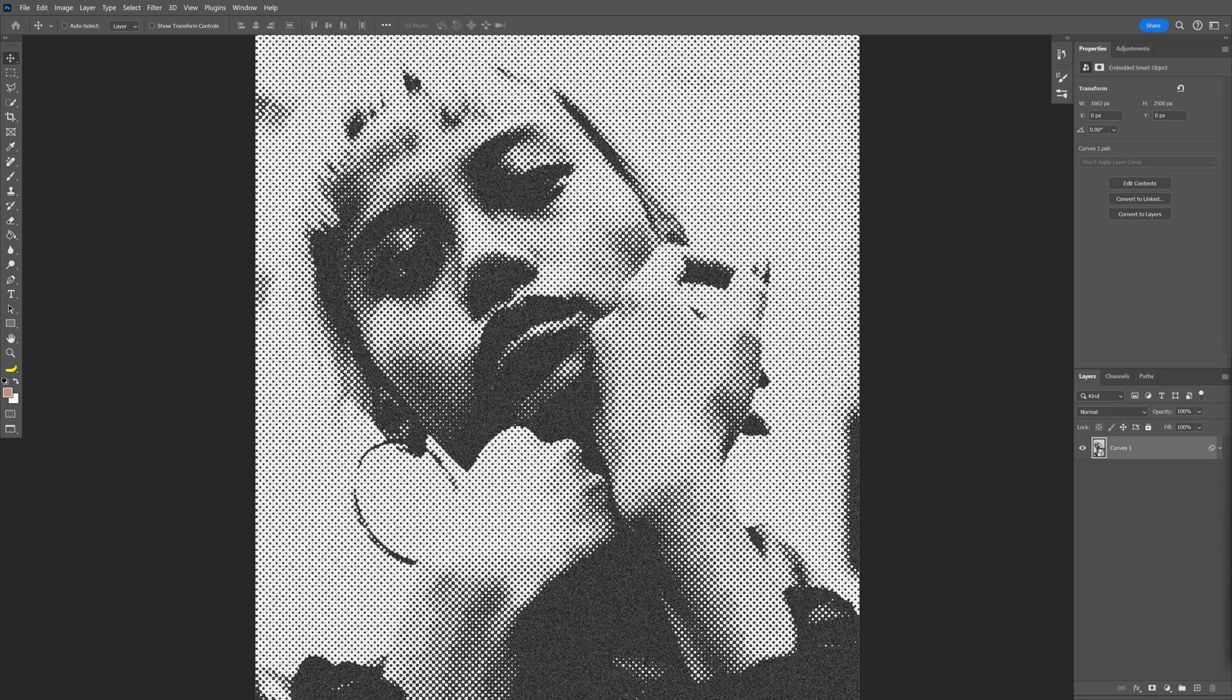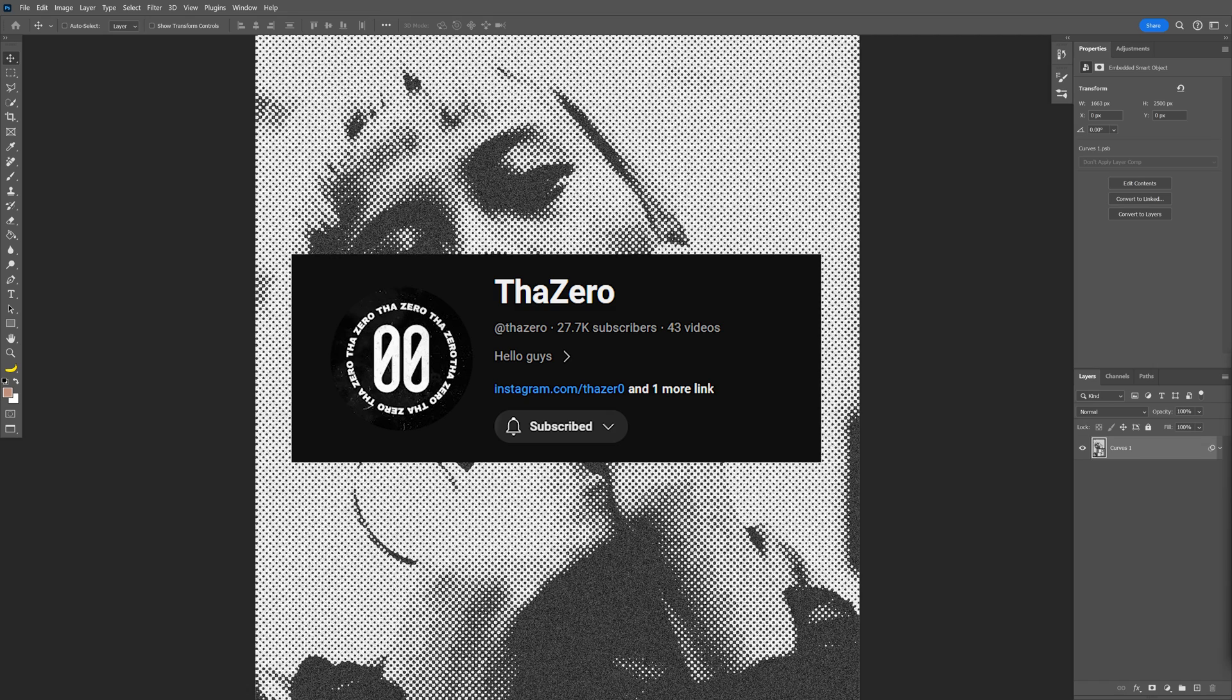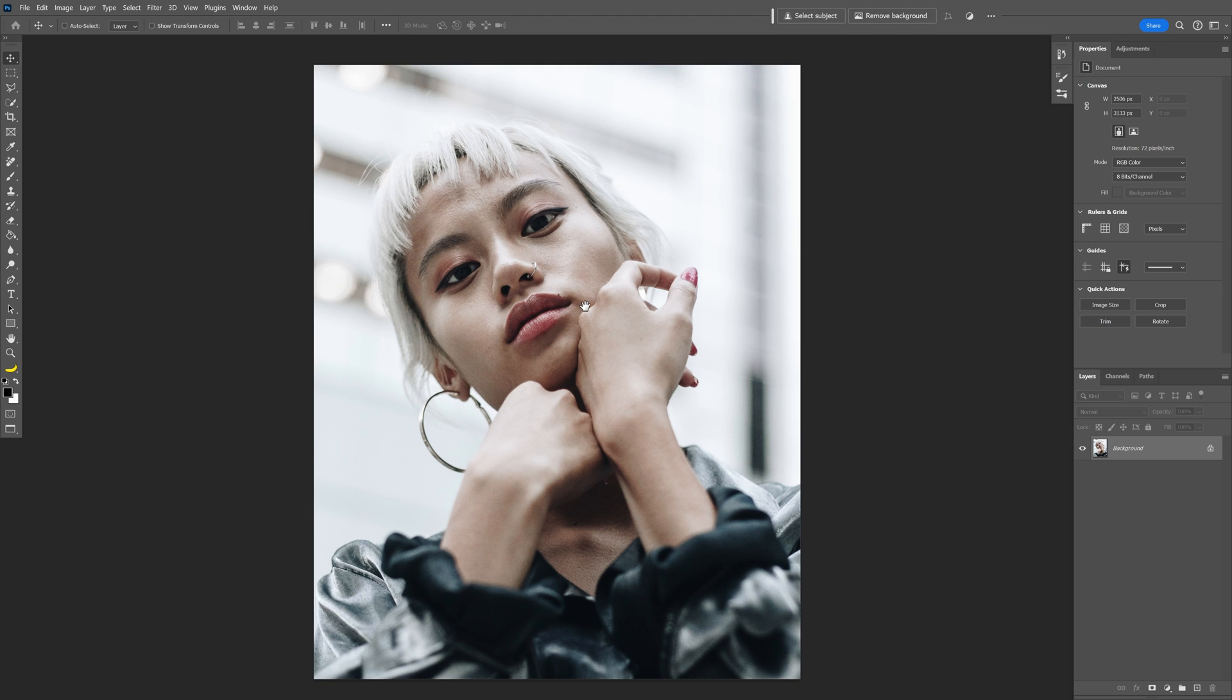Today we'll check out how to make this really cool halftone effect in Photoshop inspired by ThaZero. I'm going to use this image as a reference.